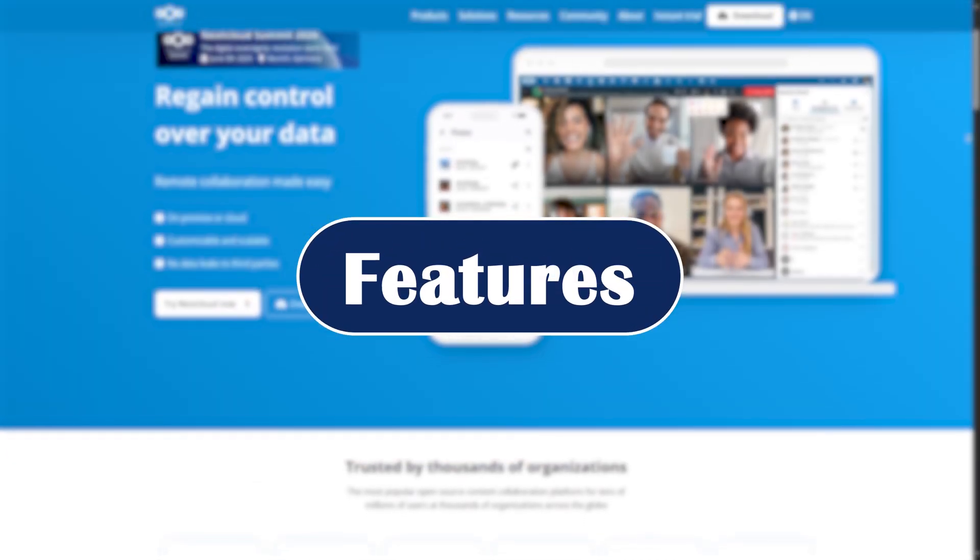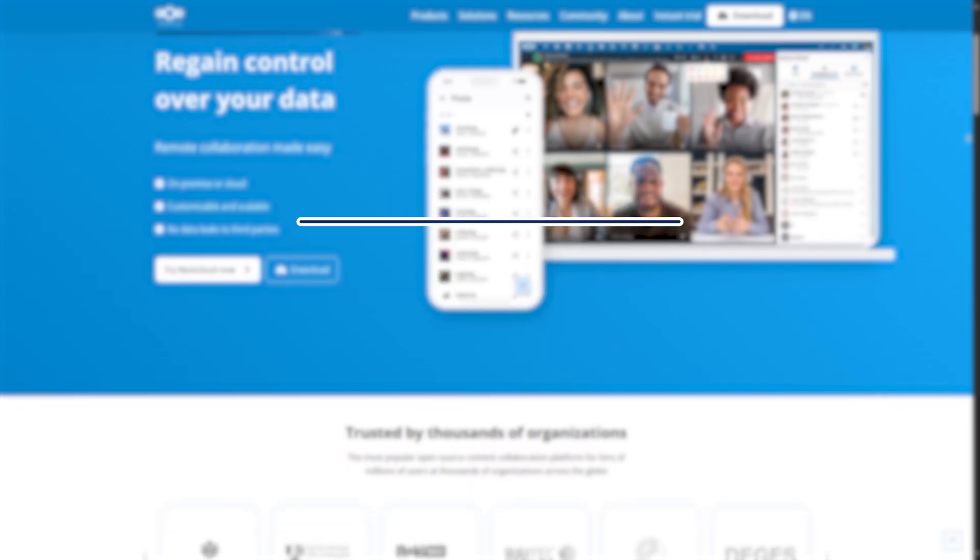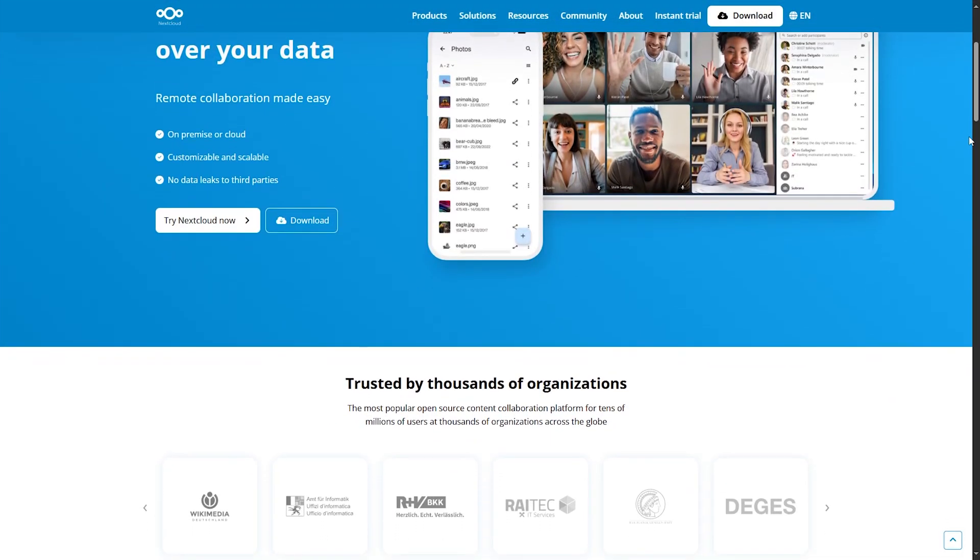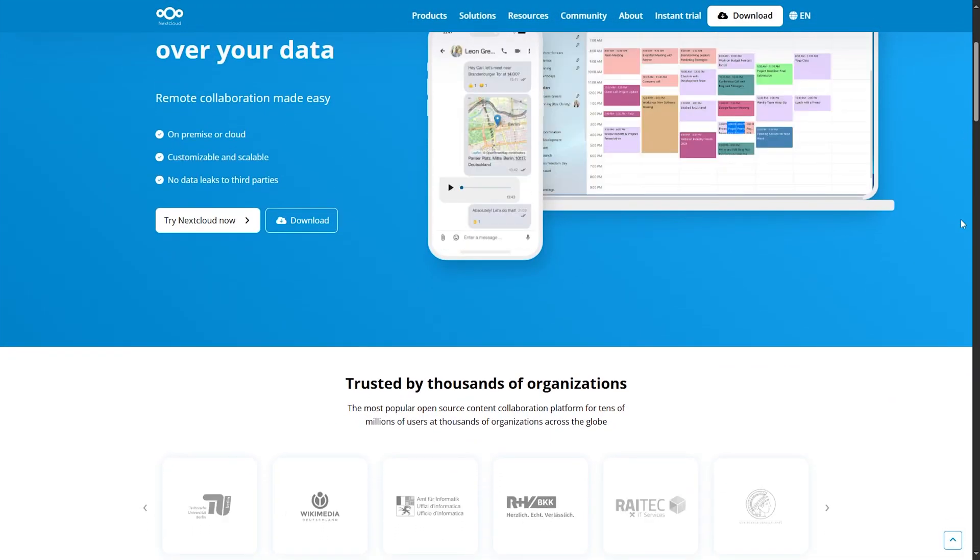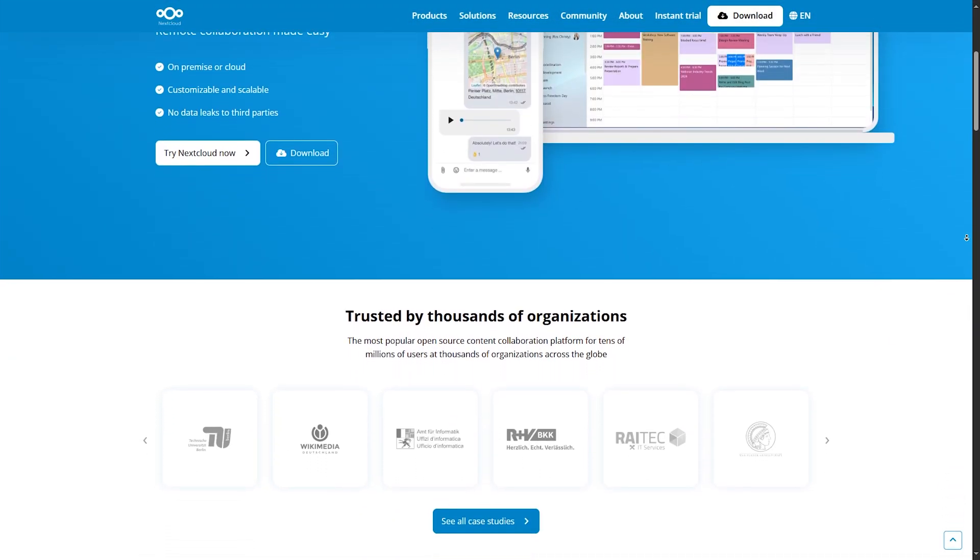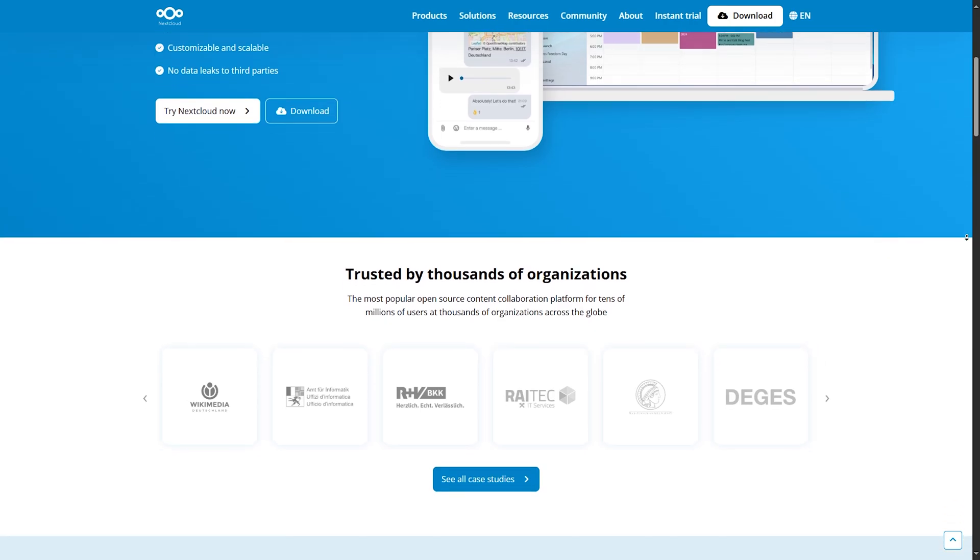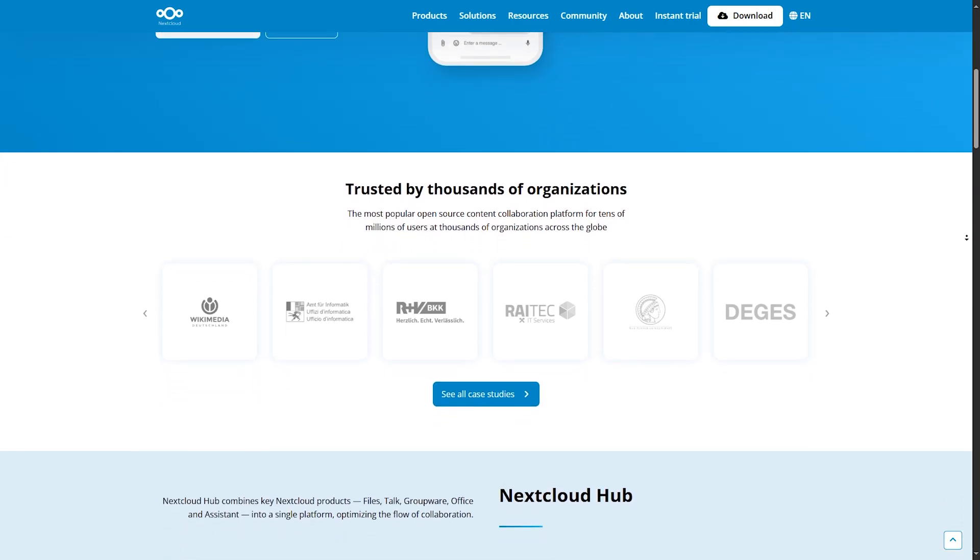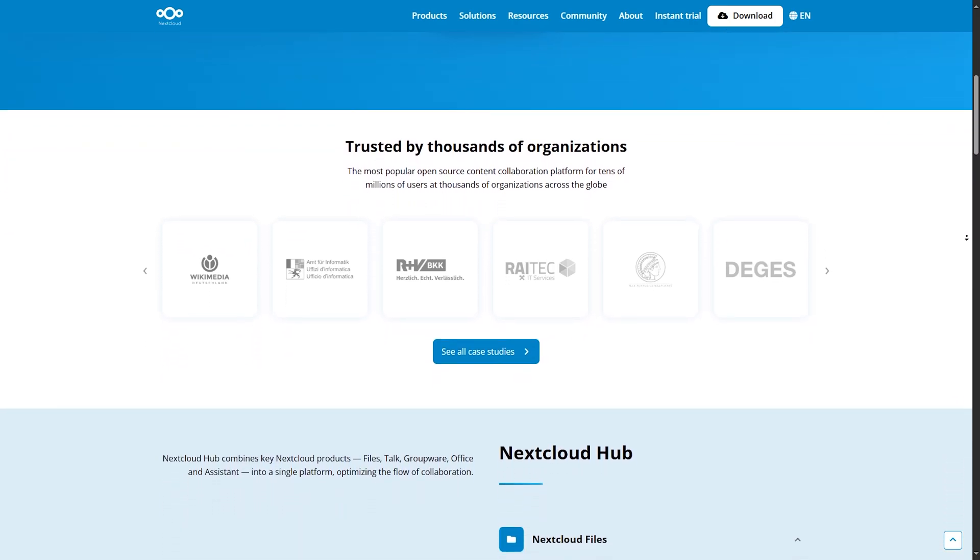Features. Nextcloud offers calendar, contacts, video calls, email integration, and even document editing via Colabora or only Office. It's basically your private Google workspace.